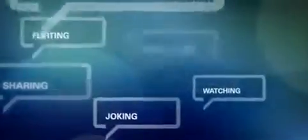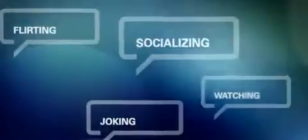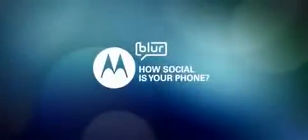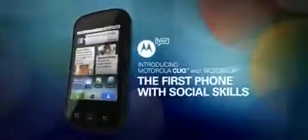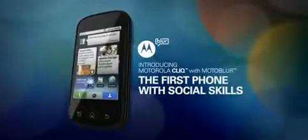Your entire life in a single stream. On the phone that's smart enough to be social. It all happens with Moto Blur. New from Motorola.